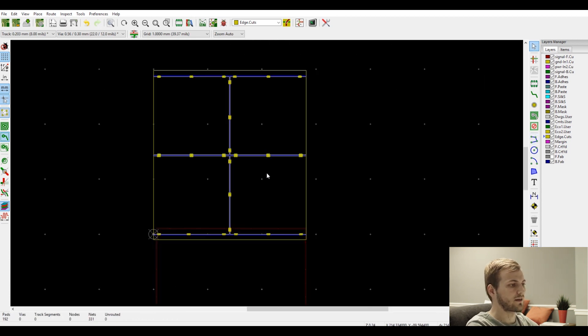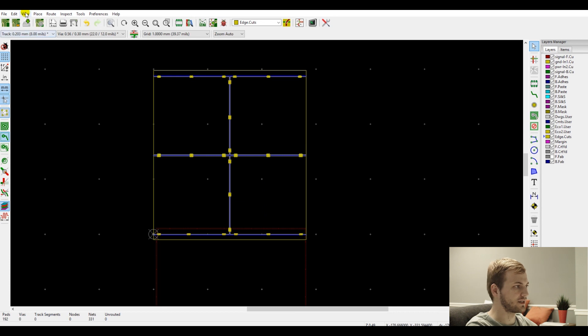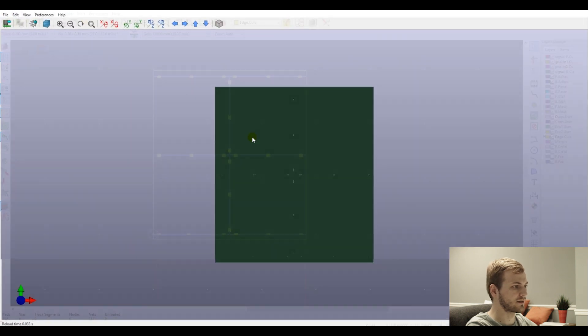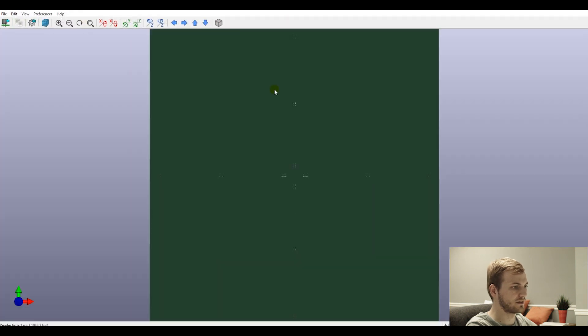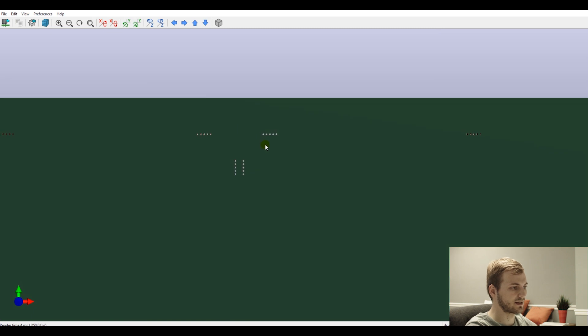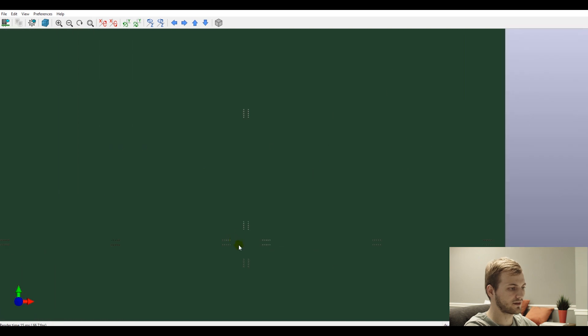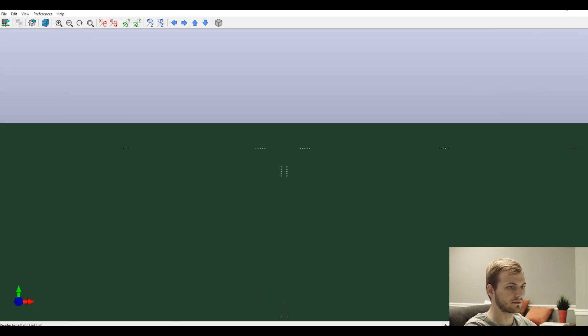Okay, so now our panel outline is pretty much done. We can double check in the 3D viewer. And obviously, KiCad doesn't recognize the user comments layer as a routed channel. But you can see the overall outline and all of our tabs to make sure everything looks good, which it does to me.